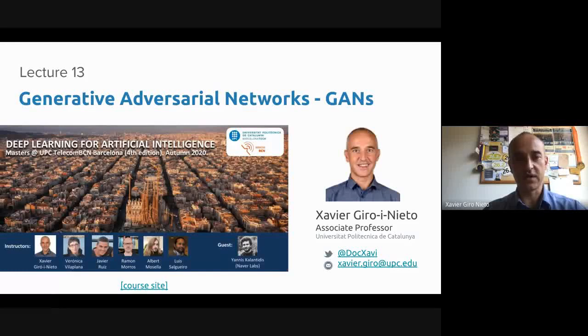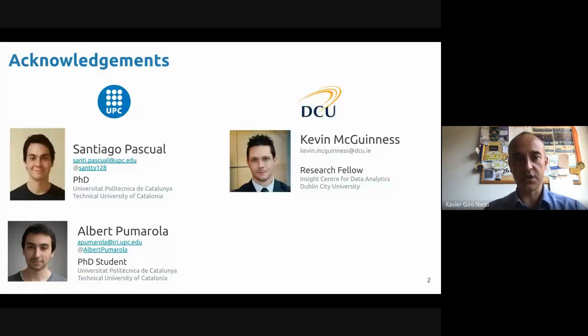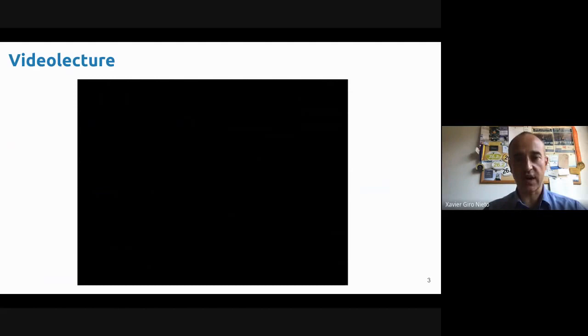I'd like to acknowledge Santiago Pascual, Albert Kumarola, and Kevin McGuinness, who have been my predecessors in teaching this lecture at UPC. I hope I can do as much good as they did in the past. In the case of Santi, you have his lecture recorded, so I invite you to watch it also.